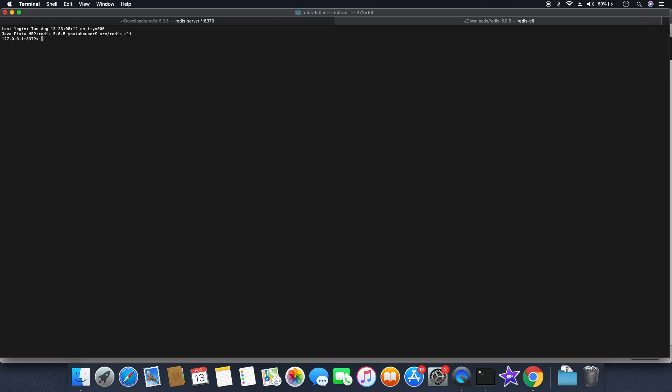Now you can see I have connected to the local Redis server which I just started, which is running. The Redis server is running on port 6379 and from here I have connected to the Redis server.